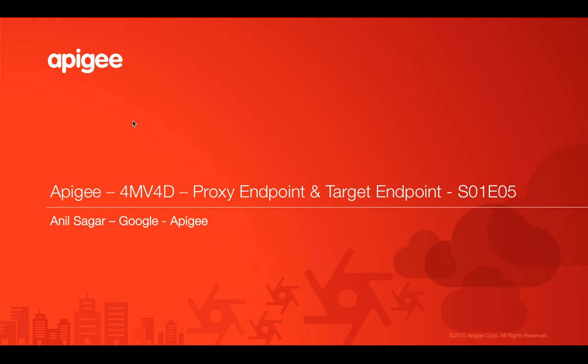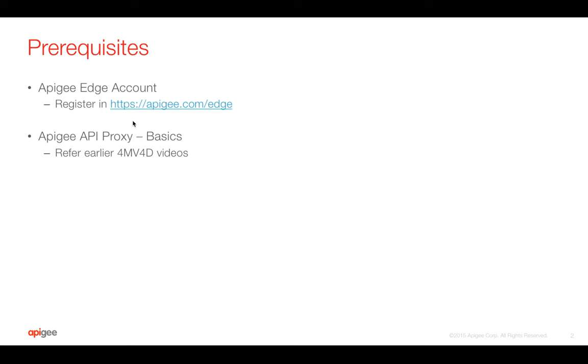Hello everyone. Welcome to Apigee 4-minute videos for developers, part of Programming of API series. In this video, we are going to talk about proxy endpoint and target endpoint of Apigee API proxy. Myself, Anil Sagar. I work at Google on Apigee platform.